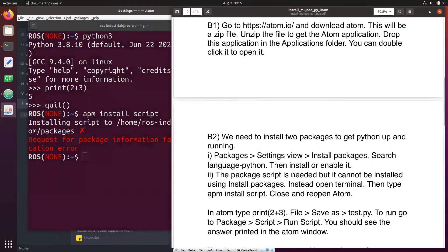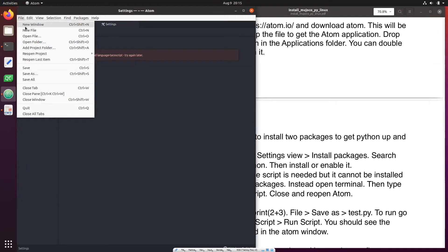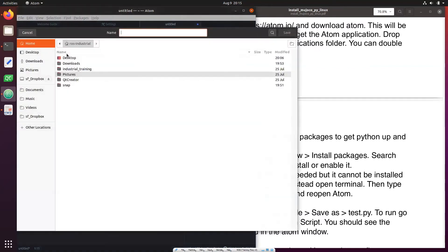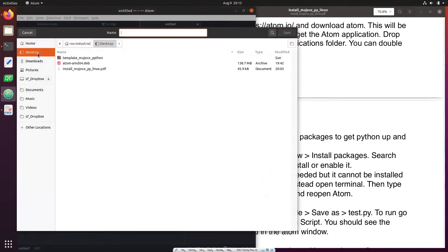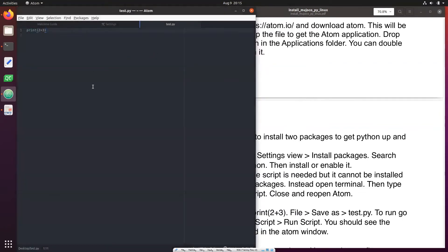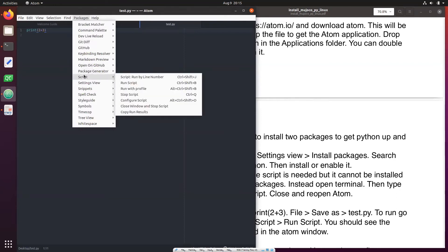Once you do this we have to test if Atom works. So what you do is go to Atom, save file, and let's say print. Now to run it we go to Packages and if script is installed you see the script here, say run script.